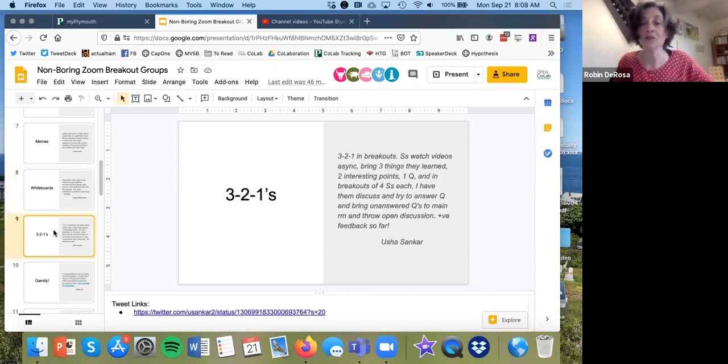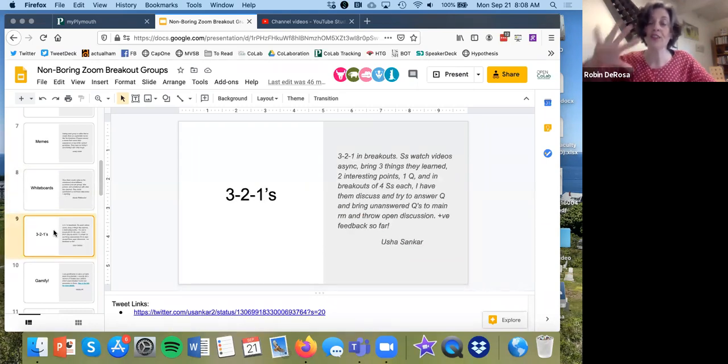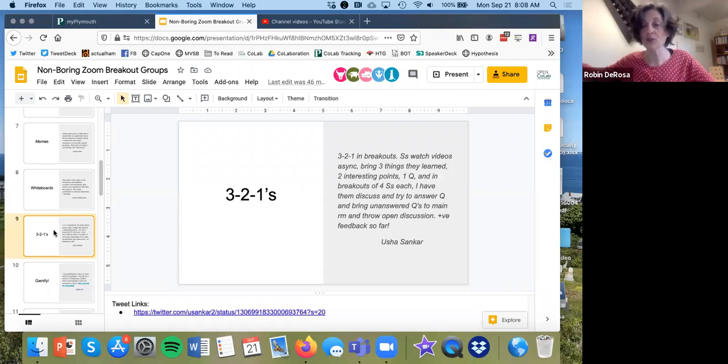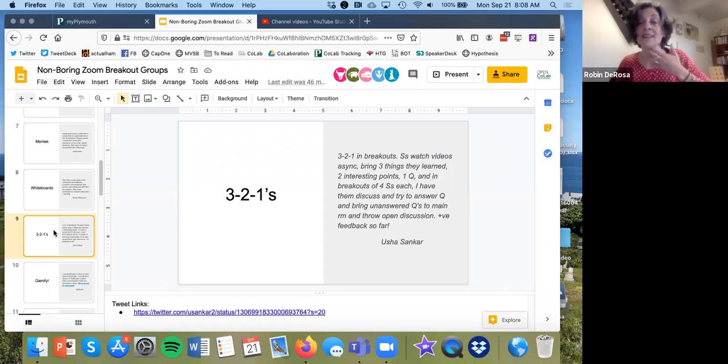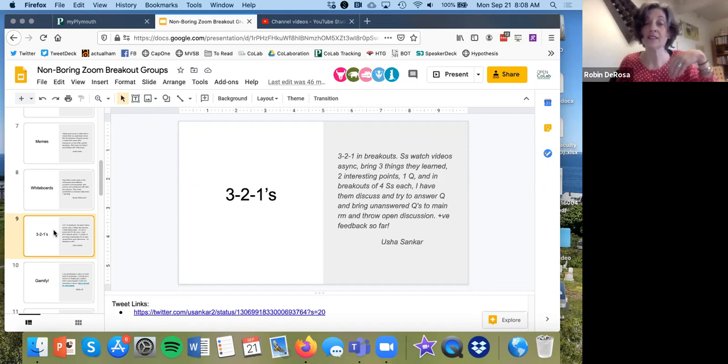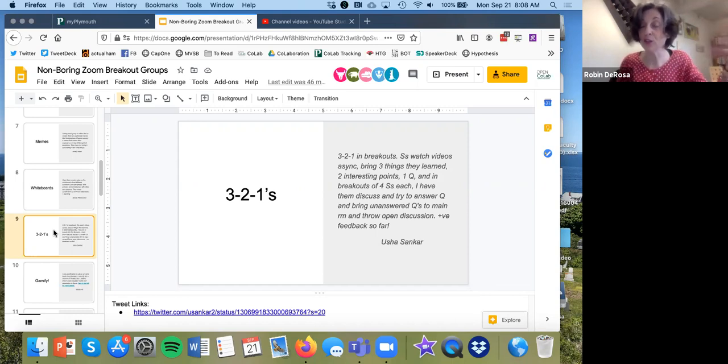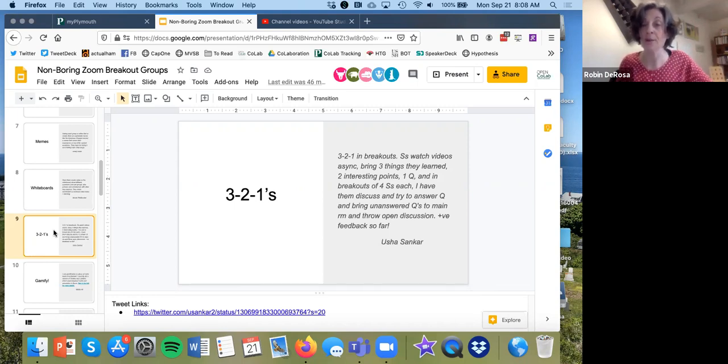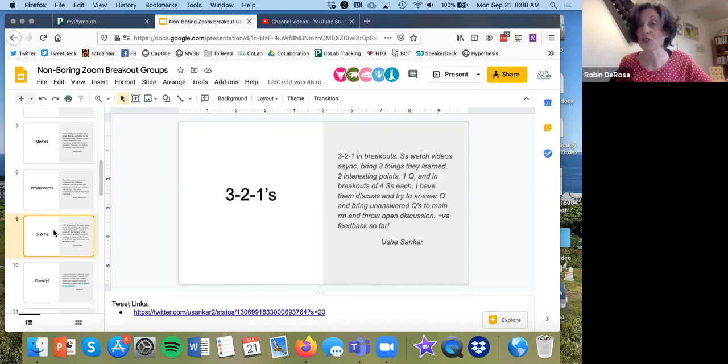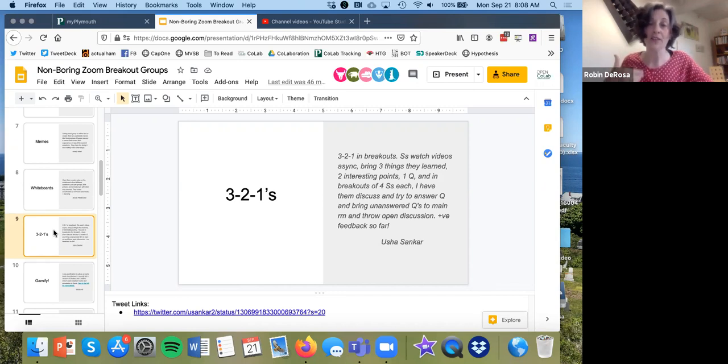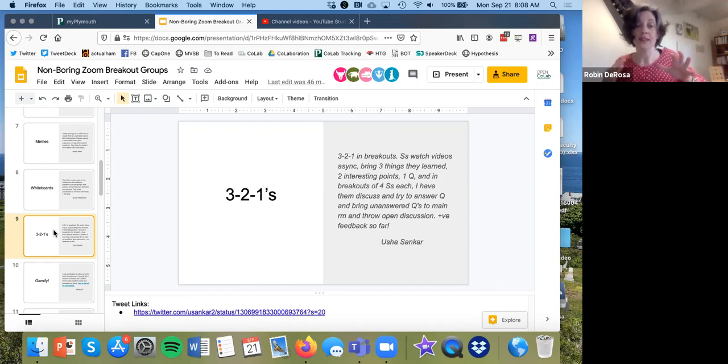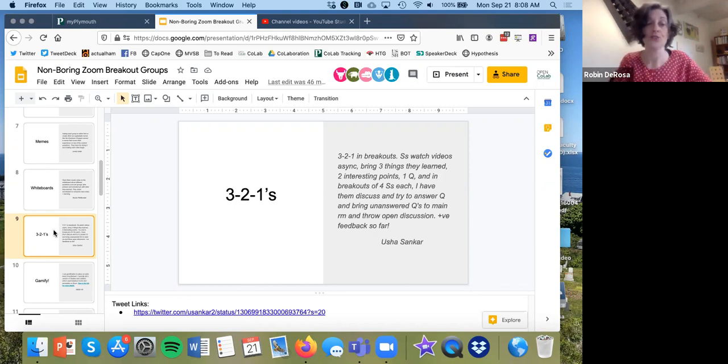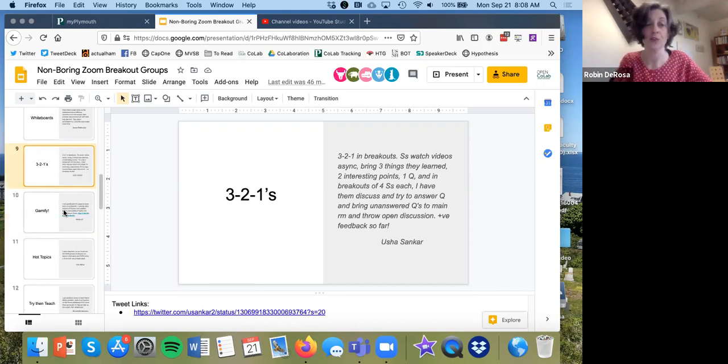Three, two, ones. So they do whatever content they're going to do asynchronously before they come to class. And their homework is to bring three things they learned, two interesting points, and one question. And then in the breakout rooms, they will discuss those questions that they brought. So that's really just about having the homework populate the questions that you will then use in the breakout rooms.